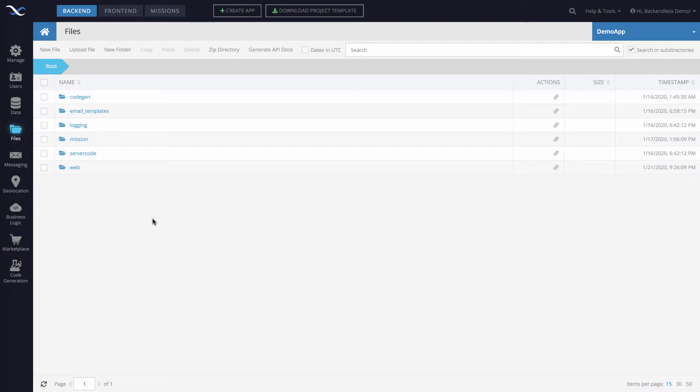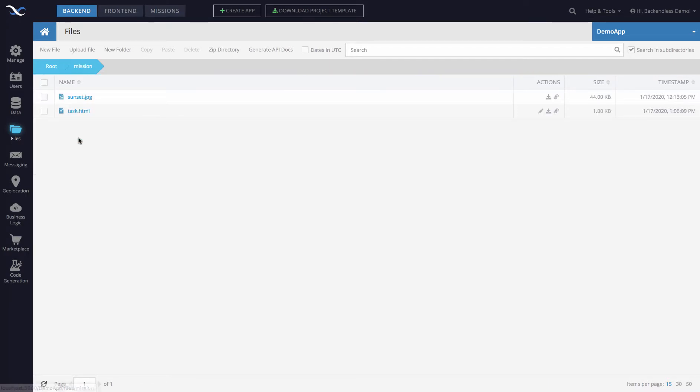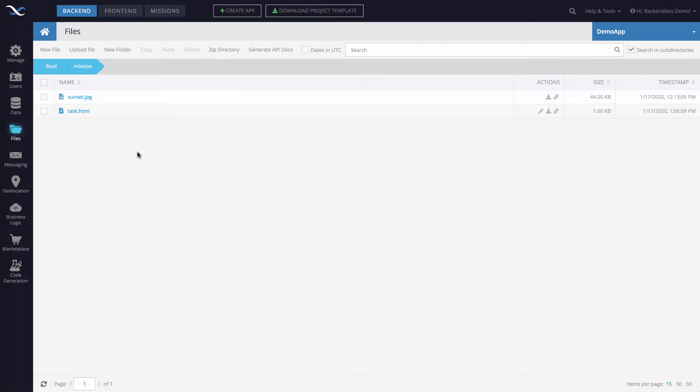To demonstrate how it works, I will switch to the mission directory. Notice that the path is root/mission, and the zip directory will zip up everything located in the mission directory. So let's try this.